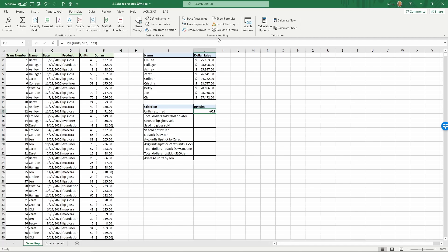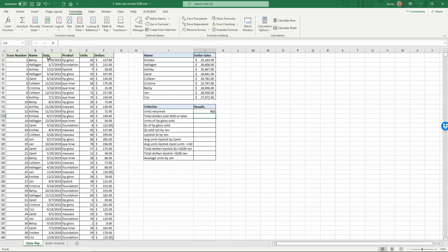Since we already called it 'units returned' we want this to be a positive number. All we need to do is edit the formula by adding a negative sign in front of SUMIF. Click in the cell, add a minus sign before SUMIF, and press Enter — so 922 units returned.